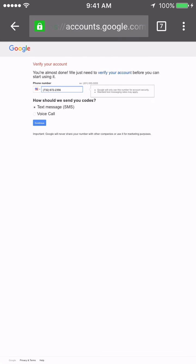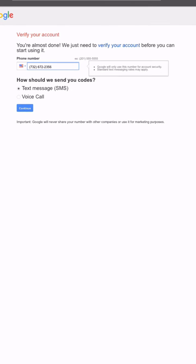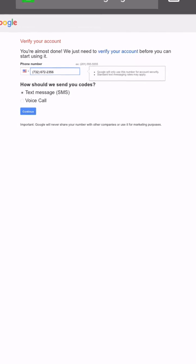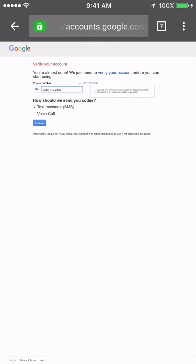What that's going to do is verify the account by sending them a text message. If the consumer doesn't want to put in their phone number, they can receive a verification via email.